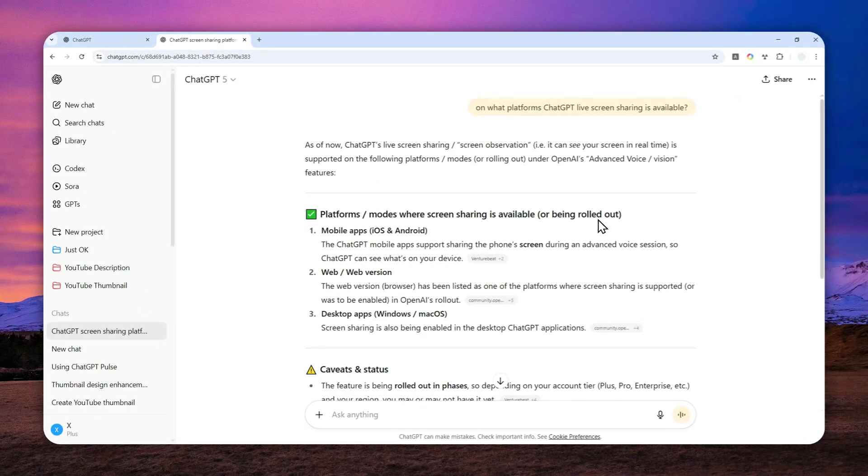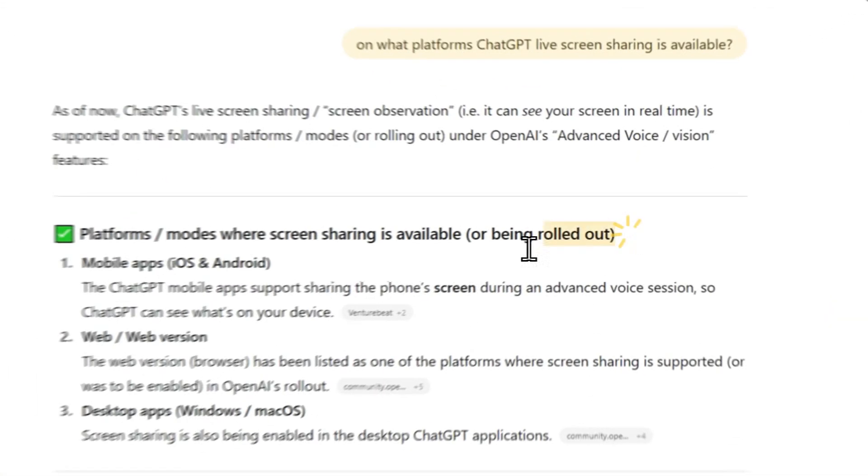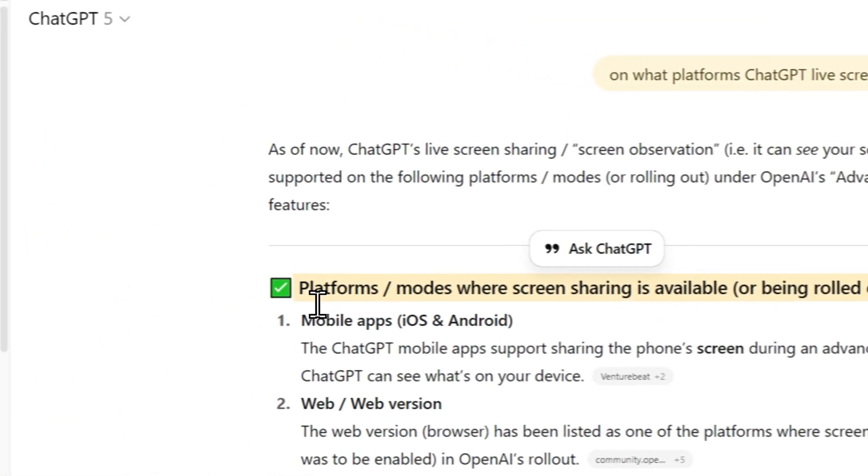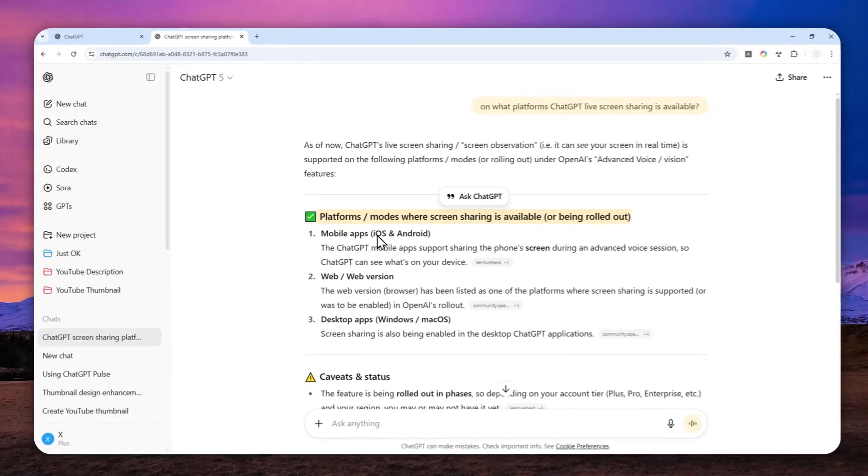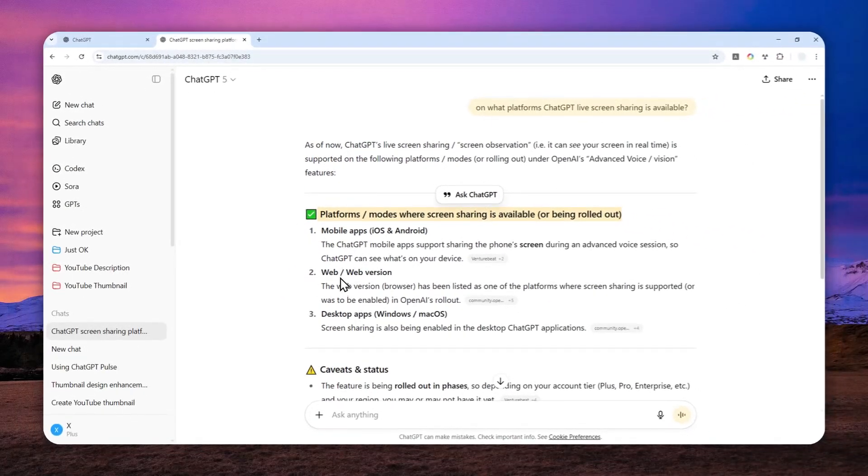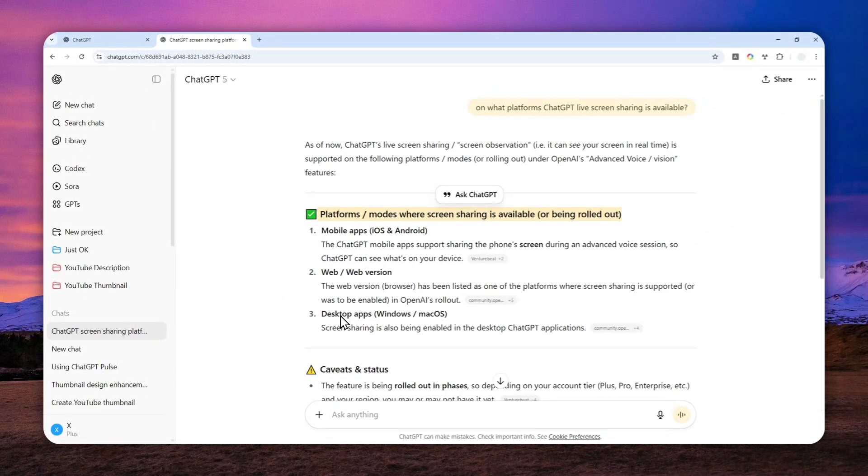According to ChatGPT, this feature is apparently available in pretty much all versions of ChatGPT - mobile, web, and desktop.